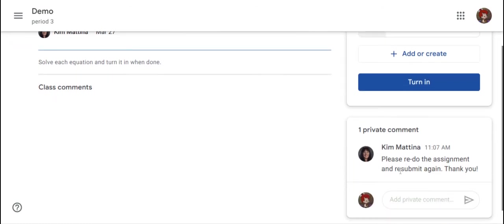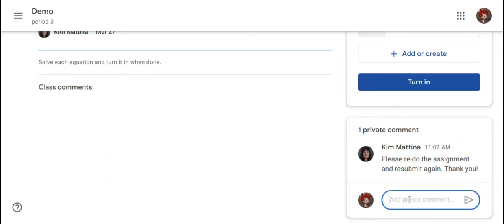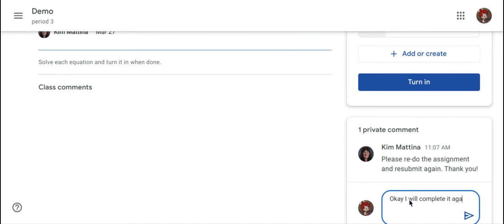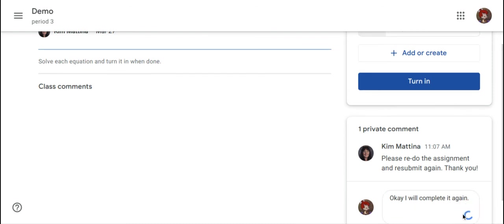The student would actually see right here in the private comment area that the teacher left a private comment on that assignment. At this point, the student can respond and submit it back to the teacher.